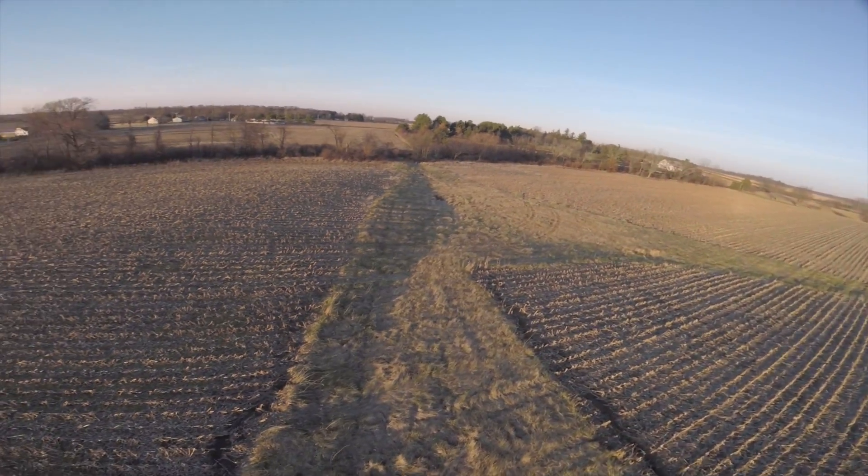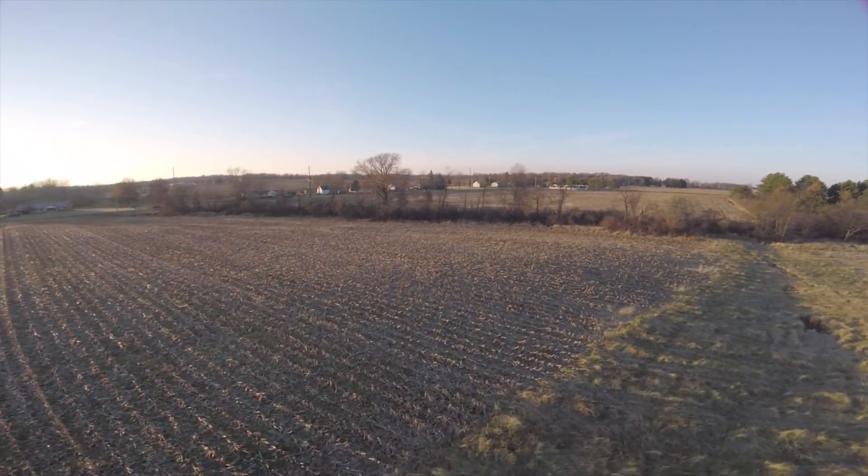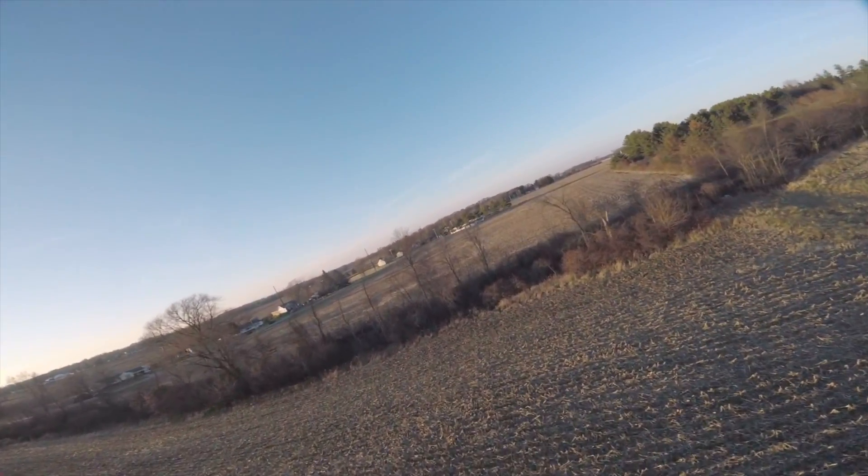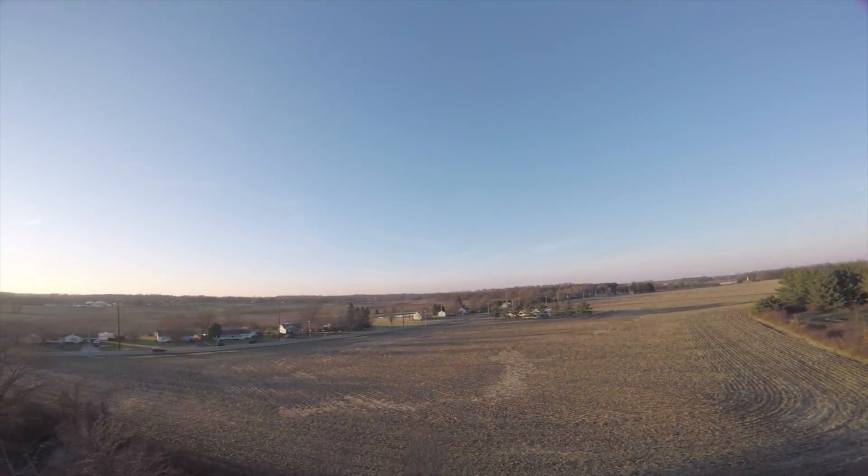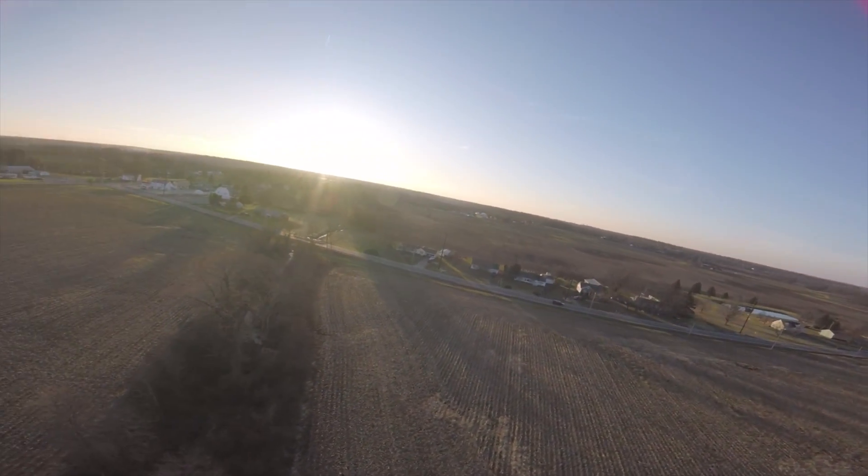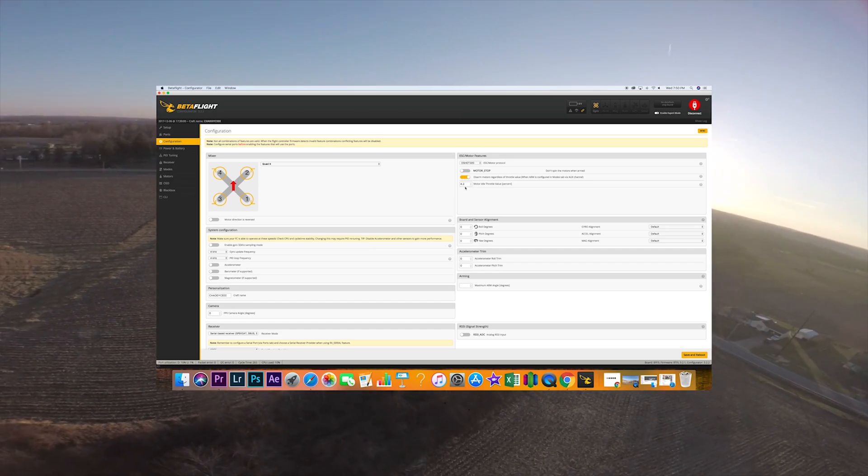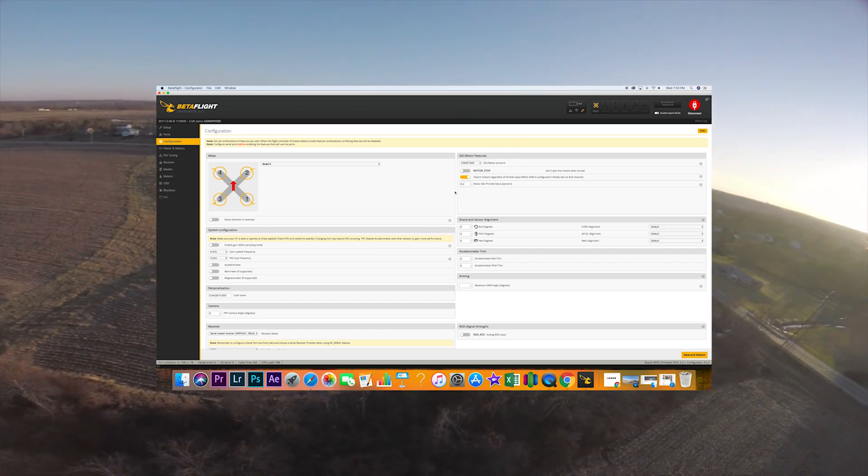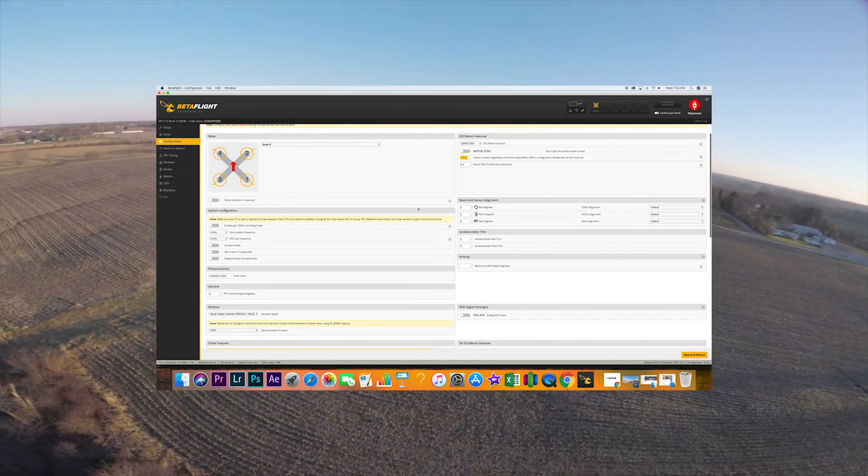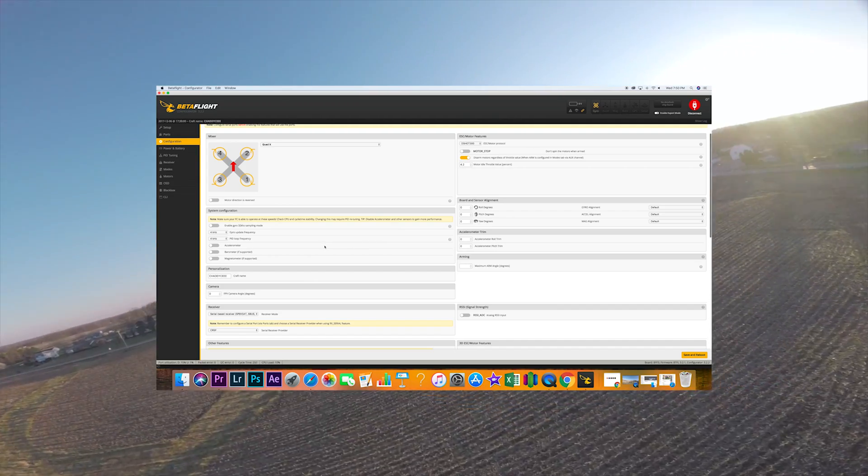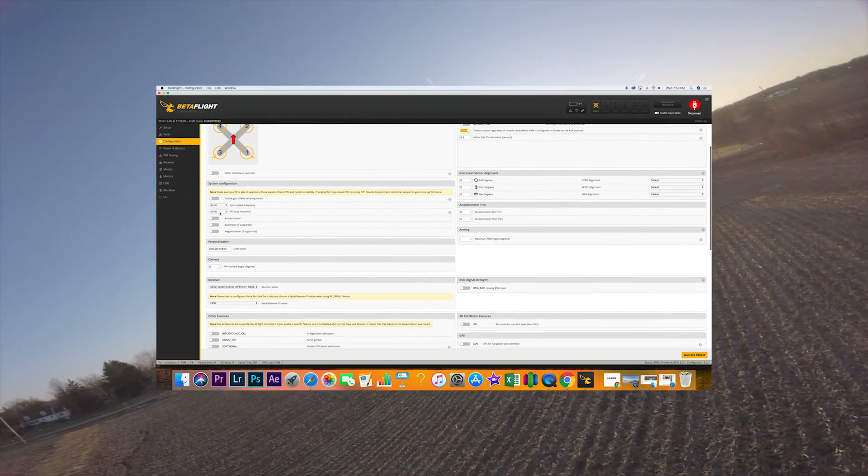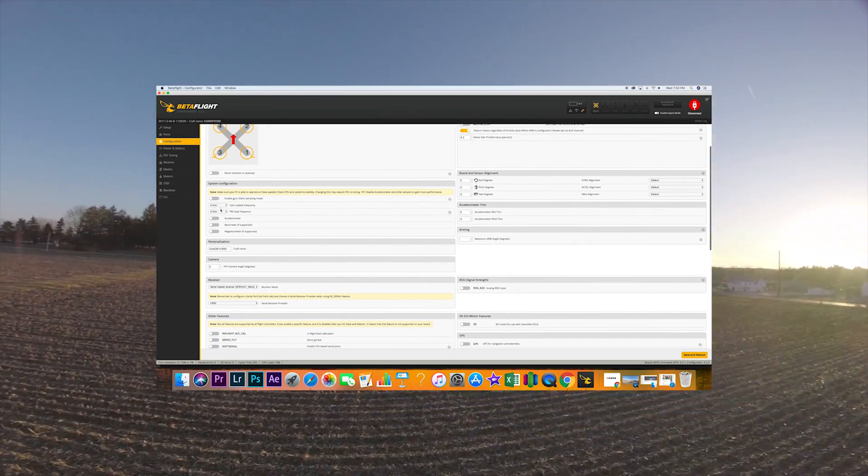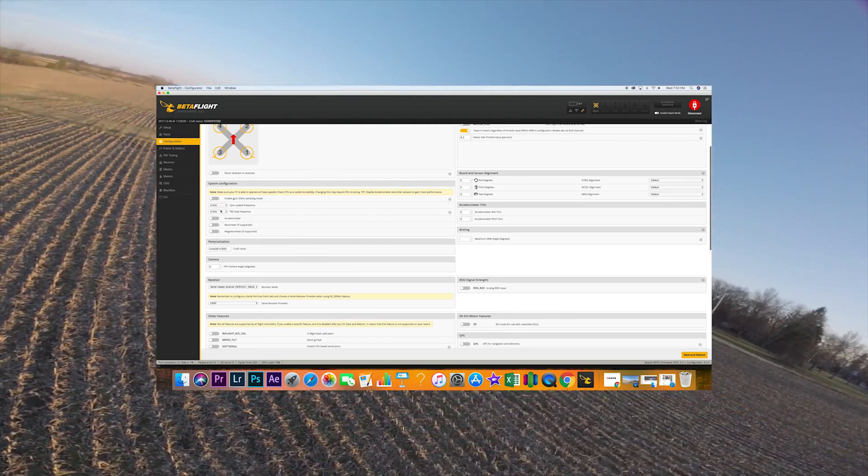So this is, like I said, I got older ESCs on here so I'm running Dshot 300 which kind of smooths everything out. 600 didn't really work too good. It's got an old board so I'm running 4K 4K on the actual loop time and the gyro.